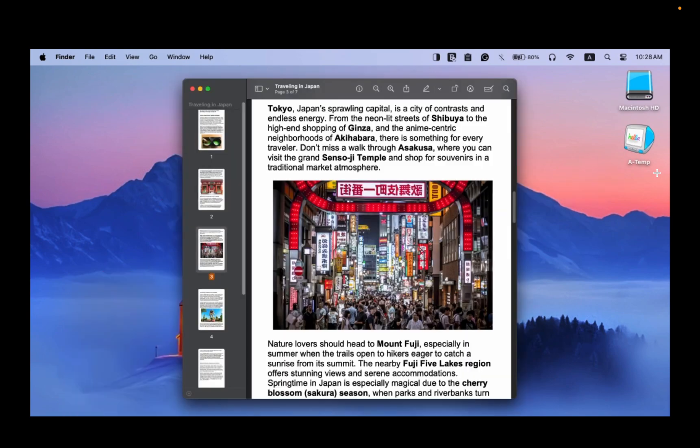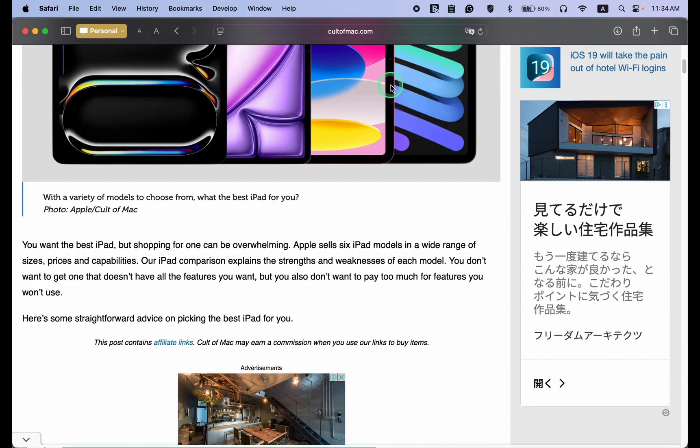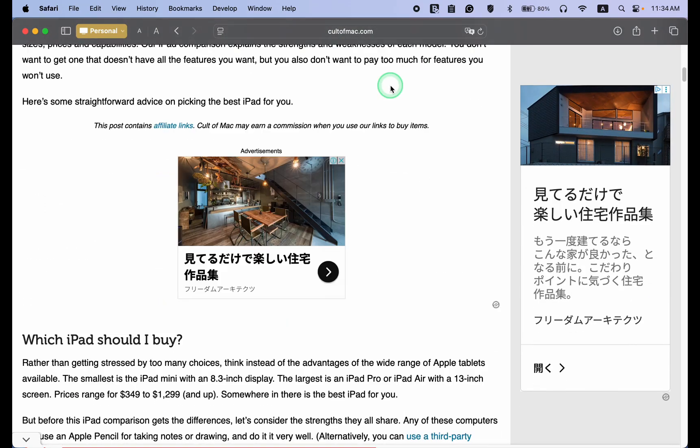This enables you to save a clean, ad-free version of a web page as a PDF document. In this tutorial, I am using the Safari browser on macOS Sequoia.